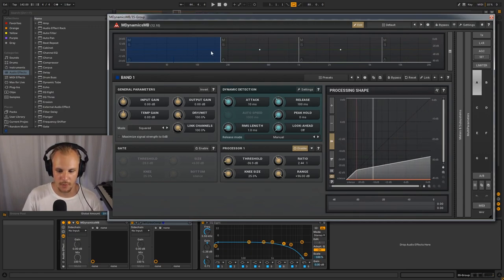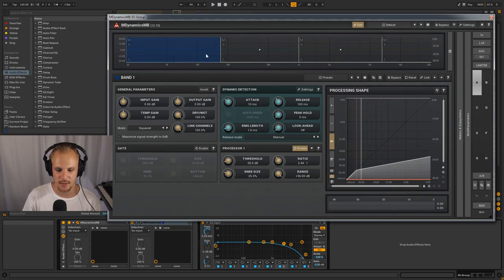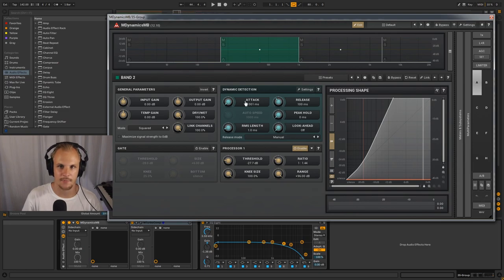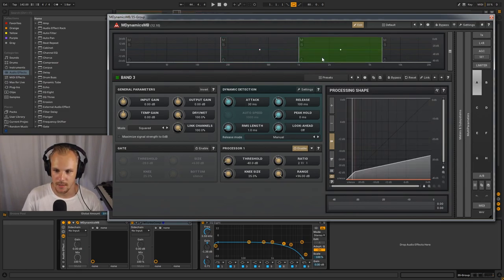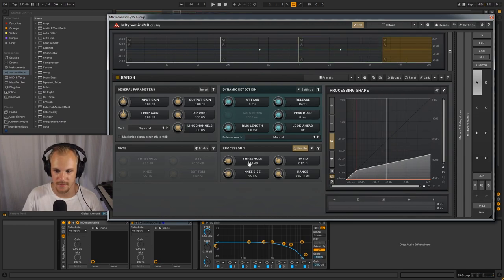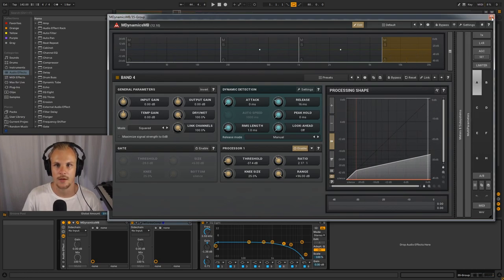And then we have the second part bringing up the mid-range a little bit because that was a little bit lacking. And then we have this part here also compressing the high end and then the higher end is also being compressed. So the extreme high end is also being compressed here.